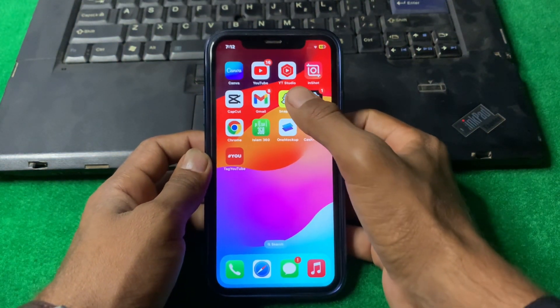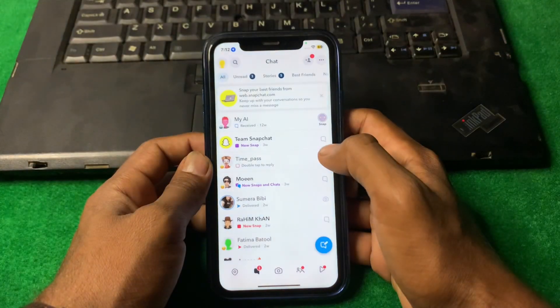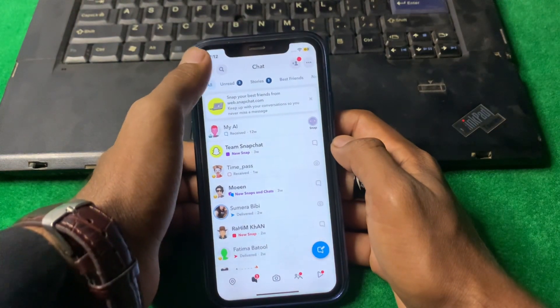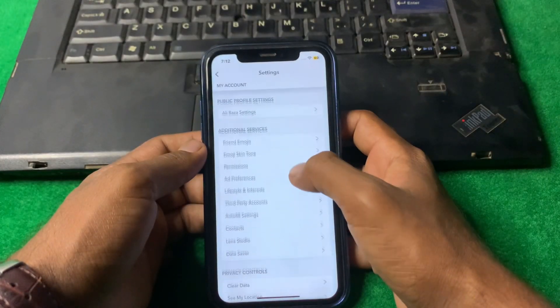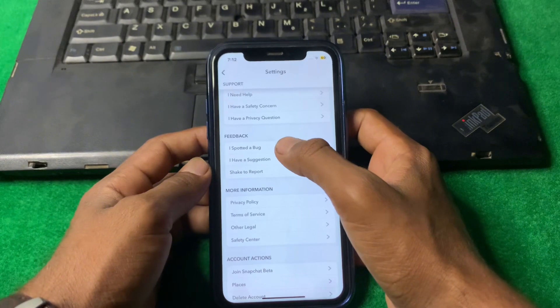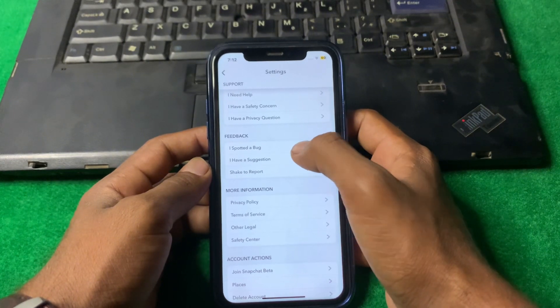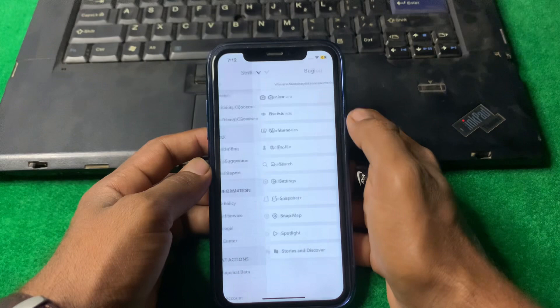From here, open Snapchat and tap on your profile, then tap on Settings. Scroll down and you will see 'I Spotted a Bug' — tap on that.